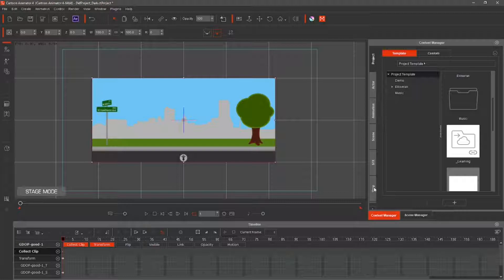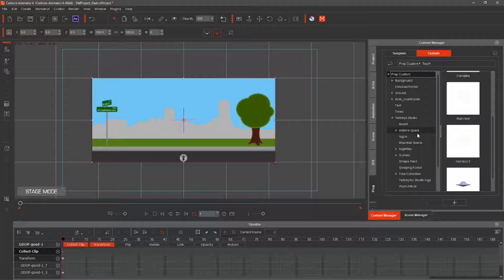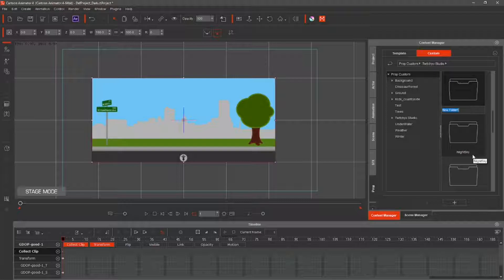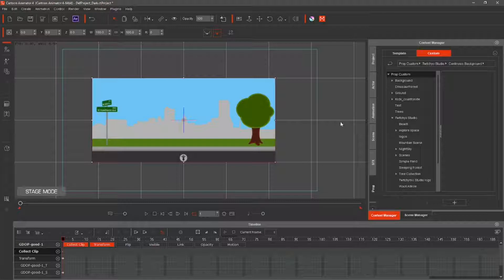Save your animated prop. Select Prop, then Custom, then your studio folder. Make a new folder and name it 'continuous background'. Hit the plus icon and name the animated prop 'background loop'.